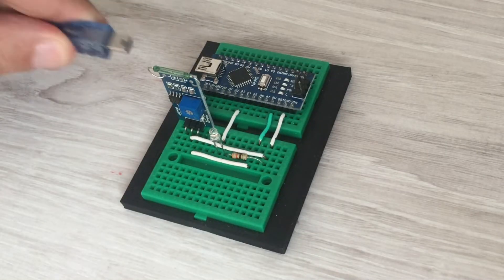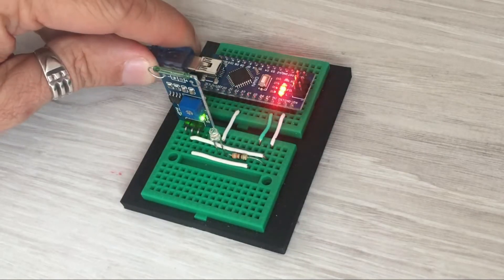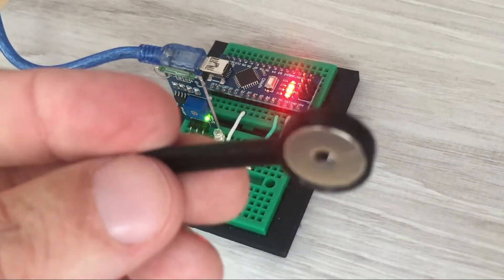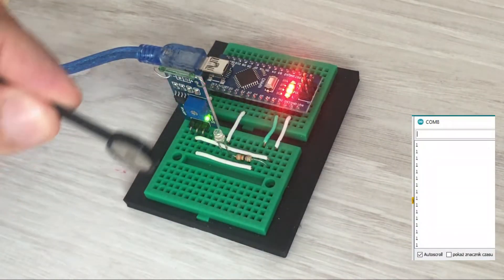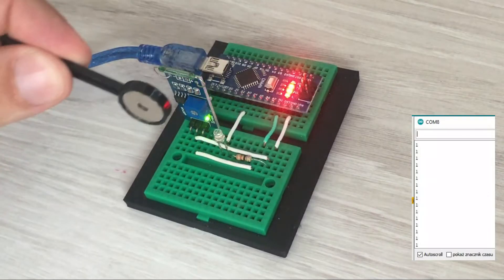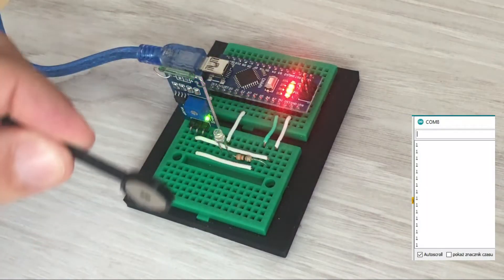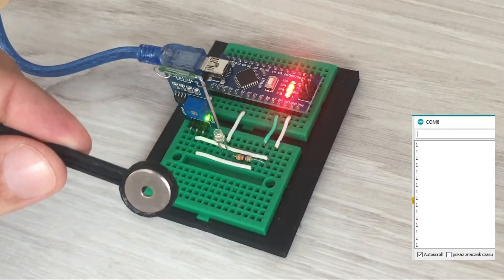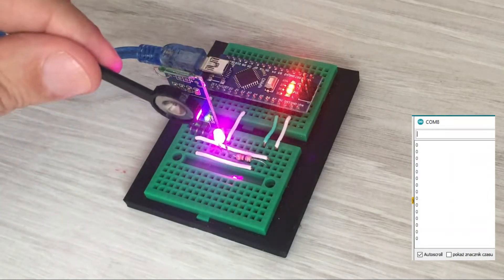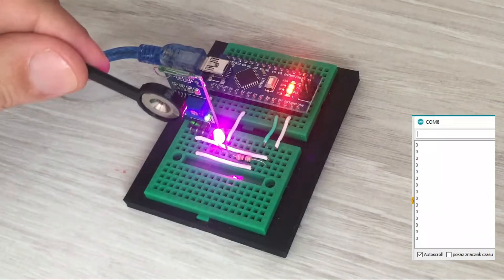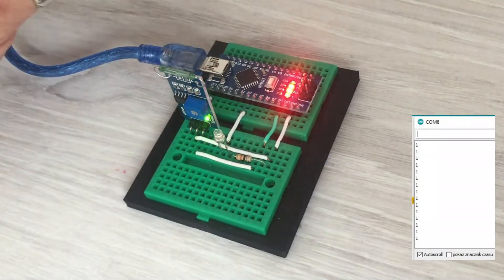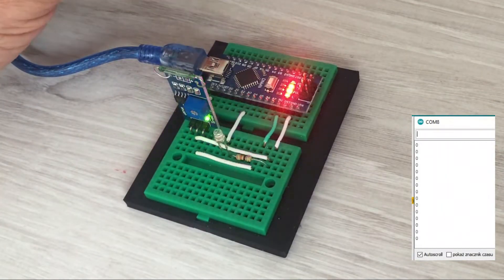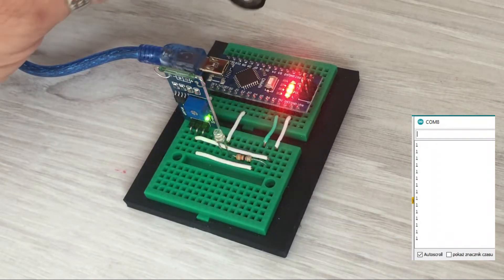Let's see the reed switch in action. When the magnet comes near the sensor we read a low signal at pin 13, and when we move the magnet away the signal changes to high. Please note that the LED lights regardless of which magnet pole we bring near the sensor. It lights for both north and south poles when the magnet is in close proximity.